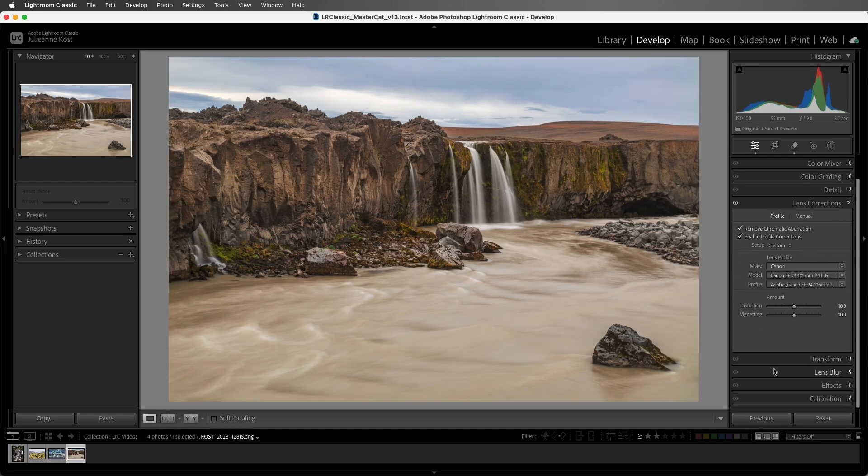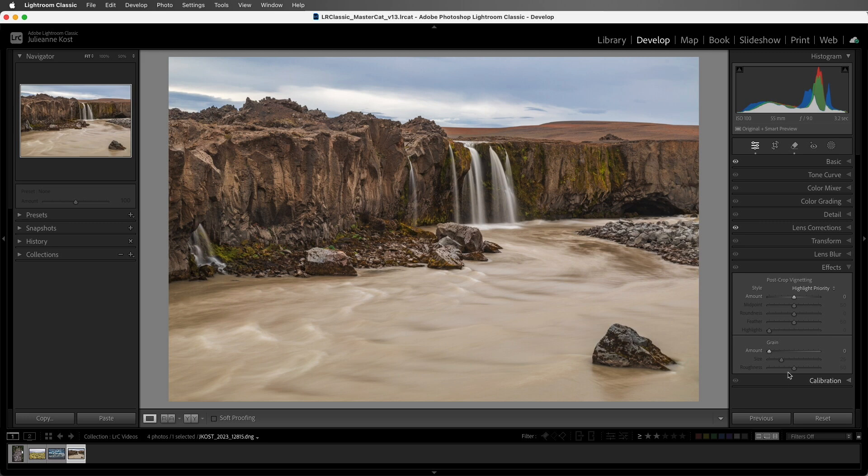Now the second method would be to use the Effects panel. The primary benefit being that the vignette settings are applied to the image after cropping, and they would be updated if the crop is altered.